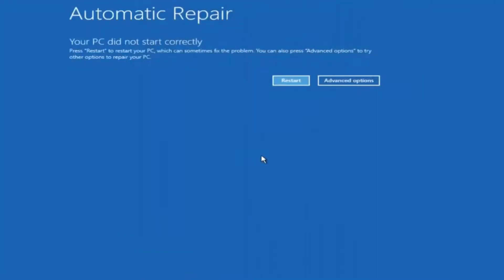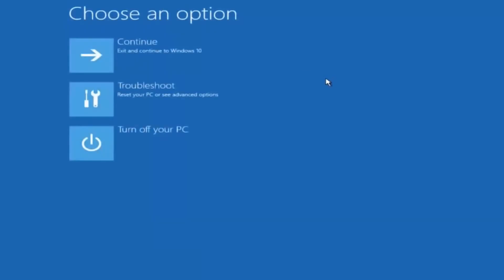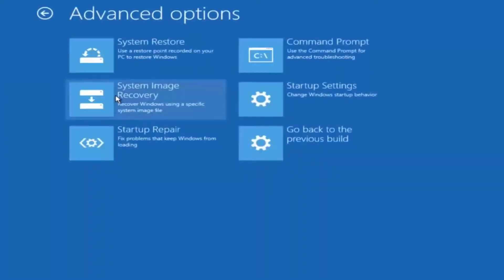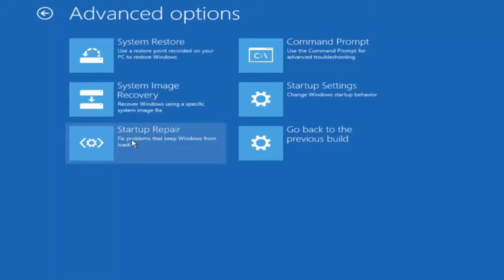Okay so again underneath automatic repair select advanced options. Underneath choose an option select troubleshoot. Underneath troubleshoot select advanced options. This time select the bottom left option that says startup repair. Fix problems that keep Windows from loading. So left click on that.